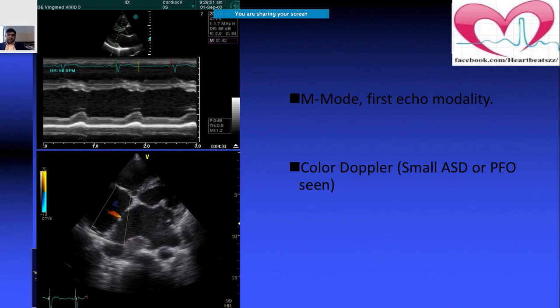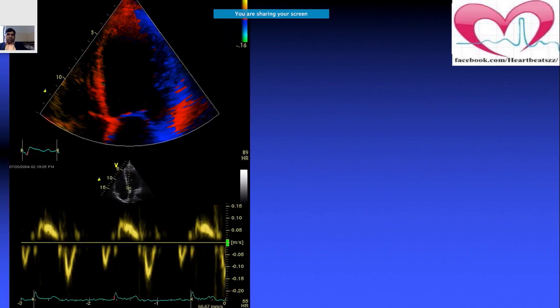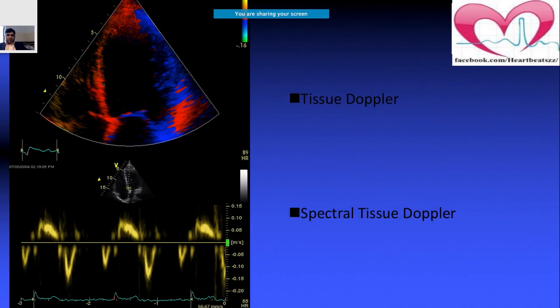With color Doppler added, you can identify what could be a small ASD or even a patent foramen ovale (PFO). The next image shows tissue Doppler imaging.